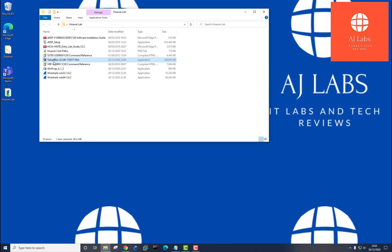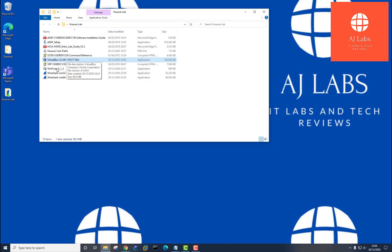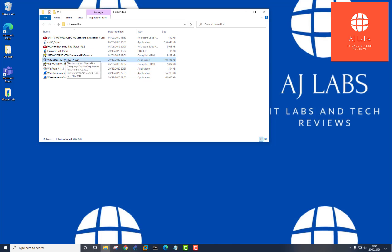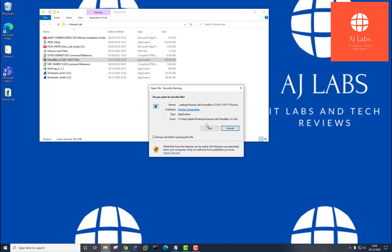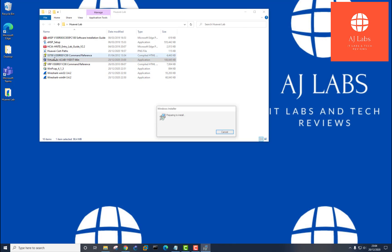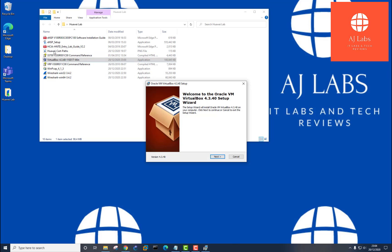The reason I've got an old version of VirtualBox is because the simulator only works with an older version. I've downloaded 4.3. I'm going to install this because I don't have this installed on my machine. I've got Wireshark already installed and WinPCAP already installed. So I'm just going to install VirtualBox. And you will need to install these three software before you install the simulator.